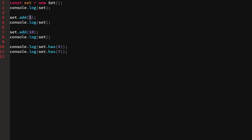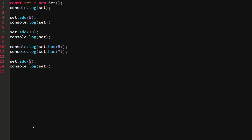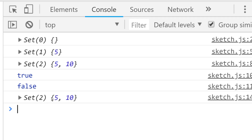I said that sets can only hold one of each value. So what happens if we add 5 back to the set and log it again? Because the set already holds the number 5, adding it again won't do anything. It doesn't throw an error or do anything special — it just takes in the value and does nothing with it.